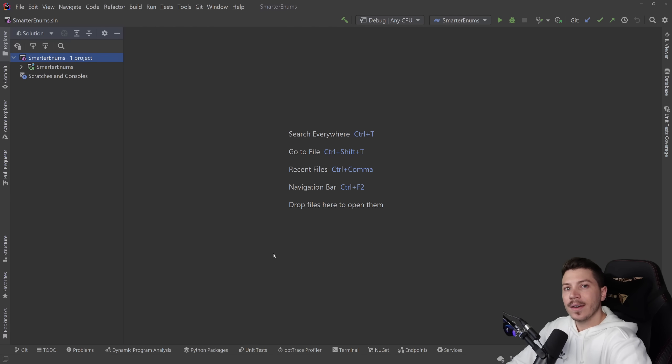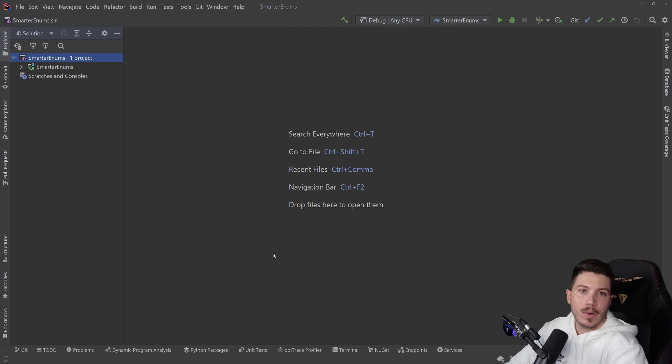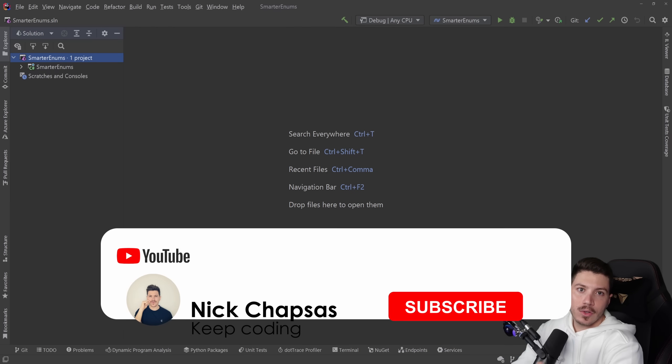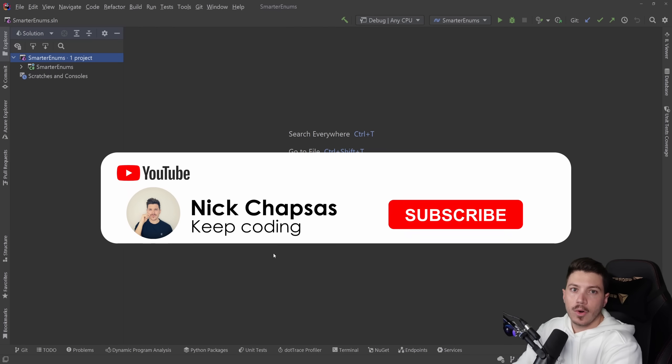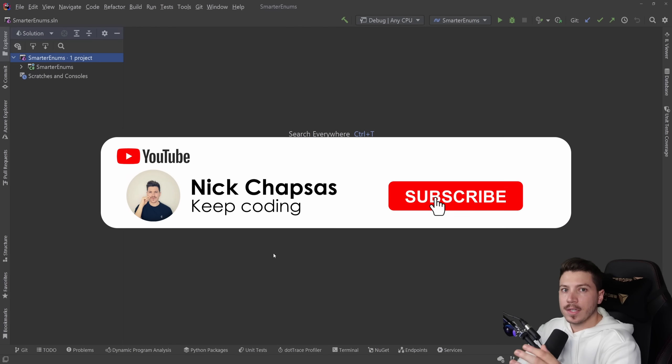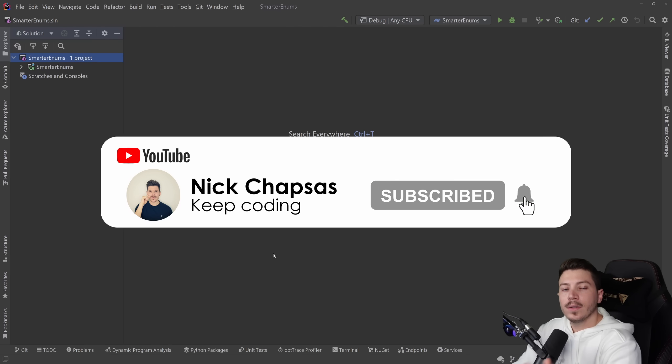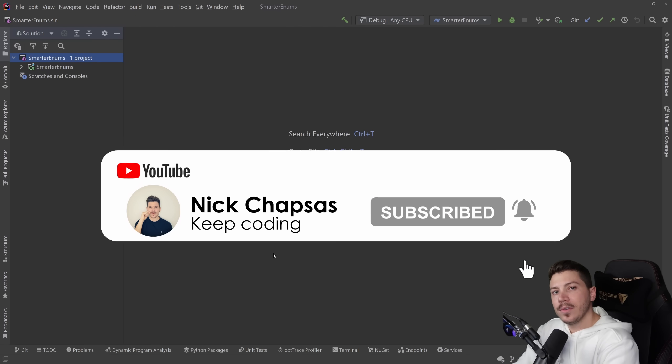Then I'm going to show you how we can do something similar in C# by using a very nice library. If you like a lot of content and you want to see more, make sure you subscribe and hit the notification bell to get alerted when I upload a new video.